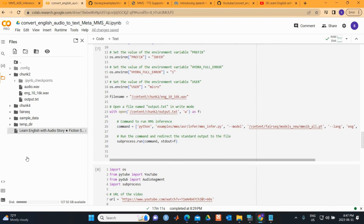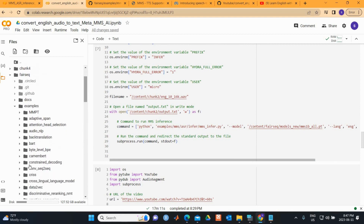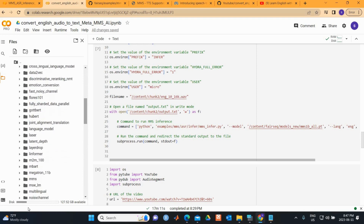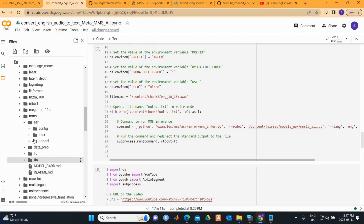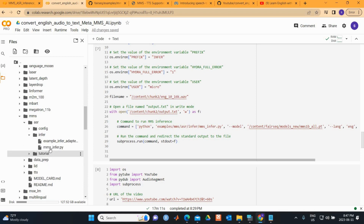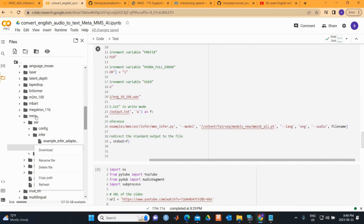Looking at the fairseq directory structure, we navigate through examples, then MMS, then ASR, to find the inference script we're using. Alternatively, you can copy the entire path if you haven't changed the working directory.